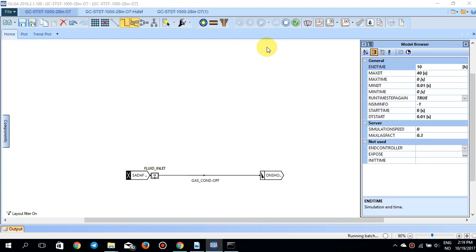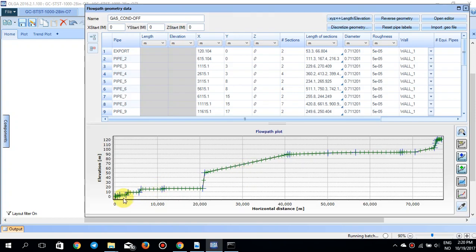For that reason I already have a case available — a simple case that we've worked on before. There's a mass source at the beginning, a pipeline, and just a pressure node at the end. If I quickly double-click on the pipeline, you can see this pipe is something like 77 km, with the pipe diameter given and the vault already defined.